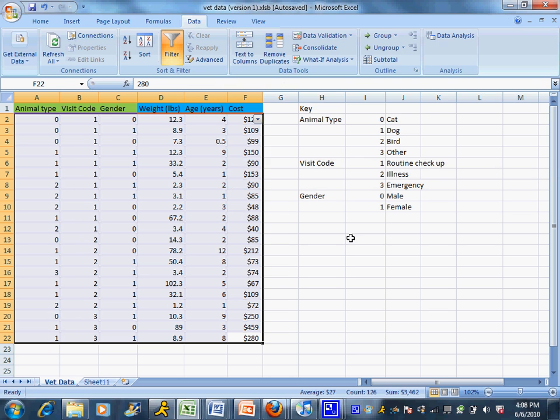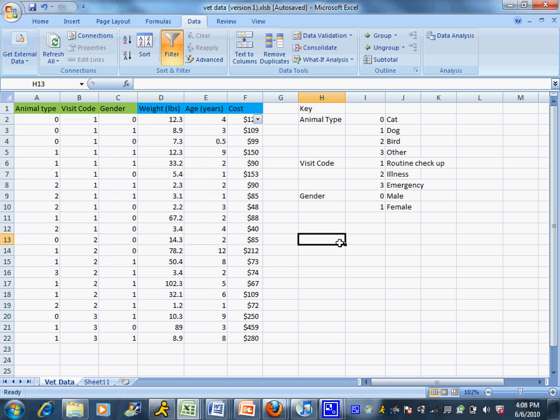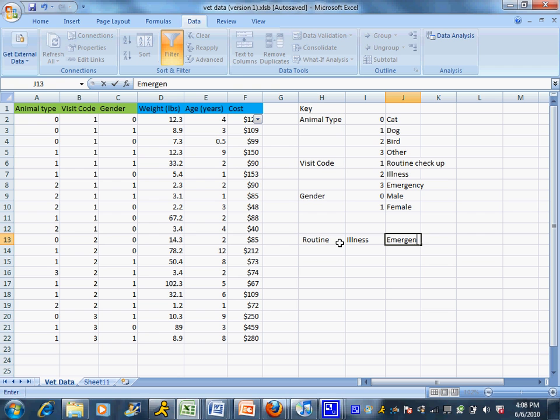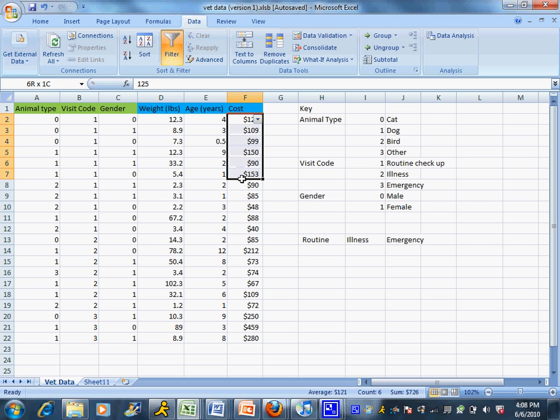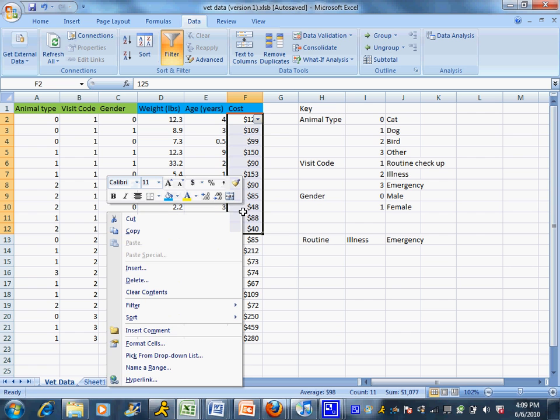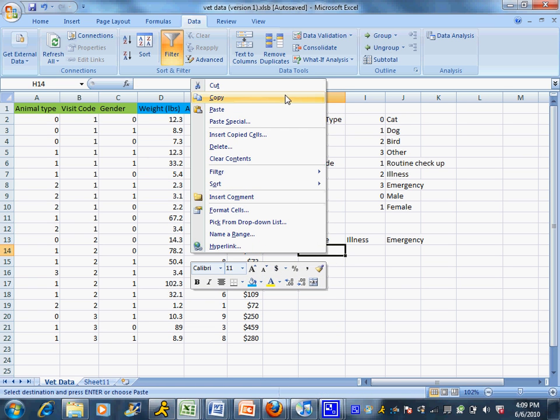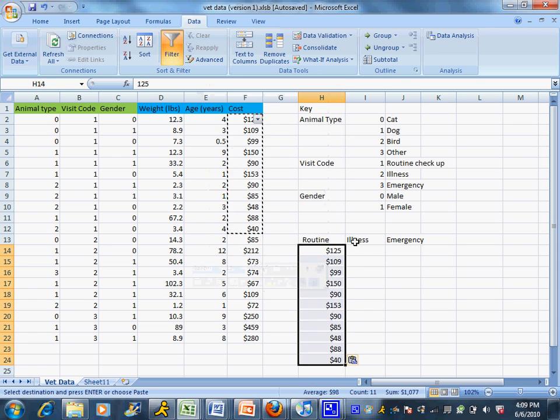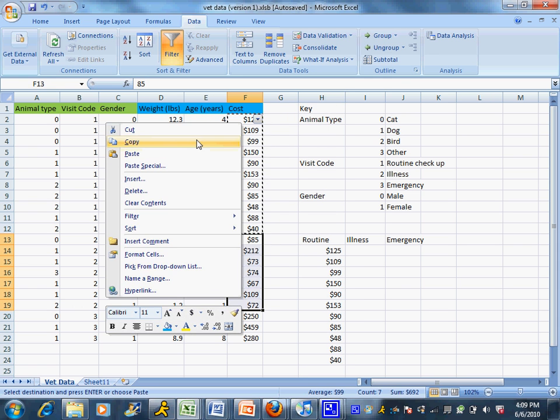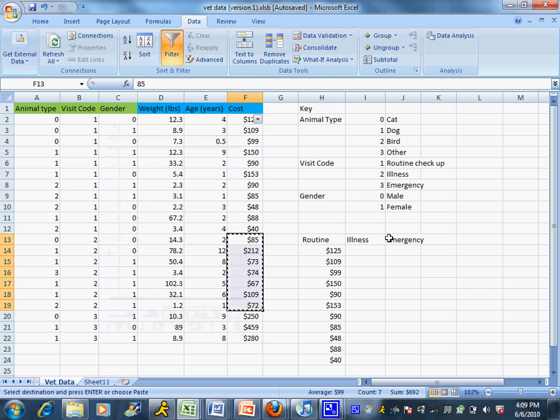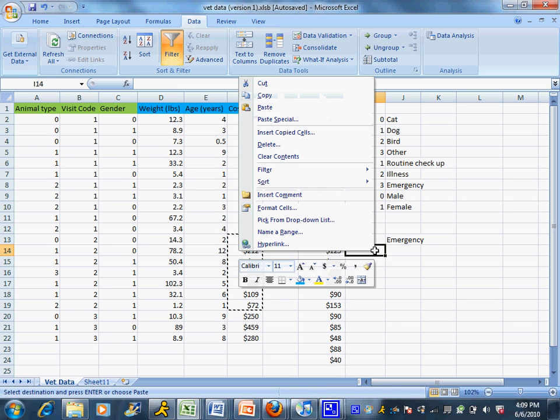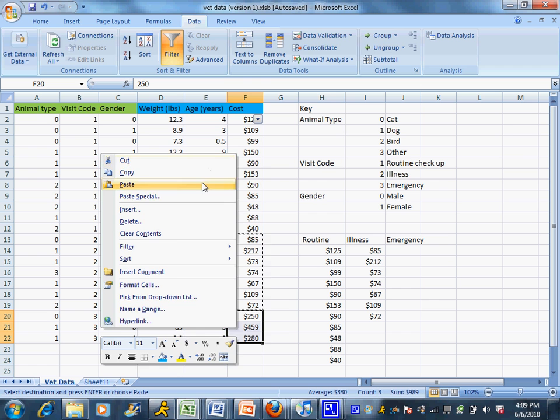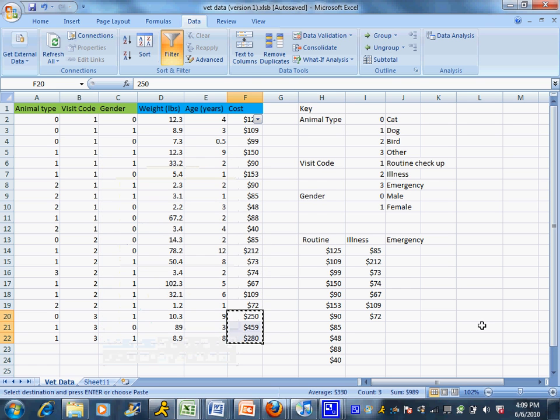That's going to make it a lot easier. Then I can have a routine column, an illness column, and an emergency column. Remember you need at least three of these. I can copy and paste all of my routine costs into the routine column. Sorting just makes it a lot easier to find them, otherwise you'd have to go through and do this one by one.